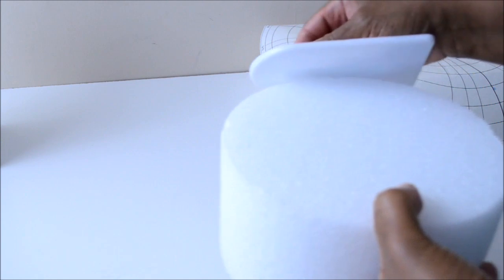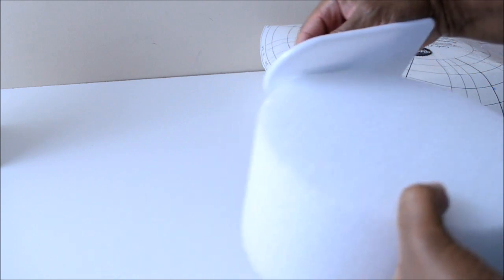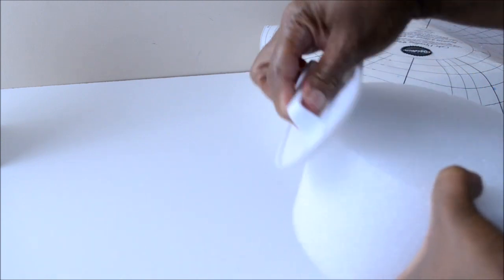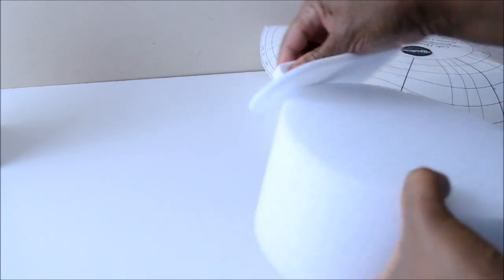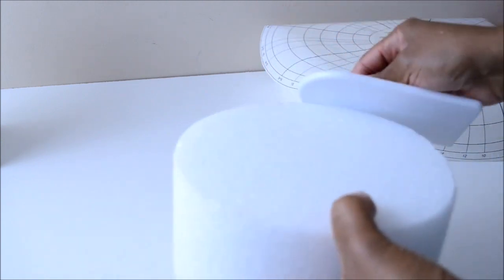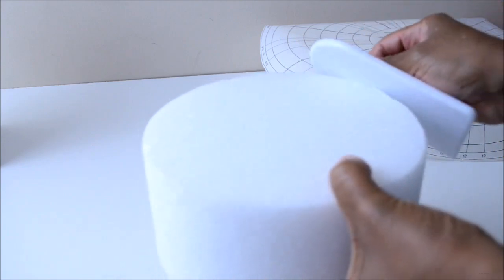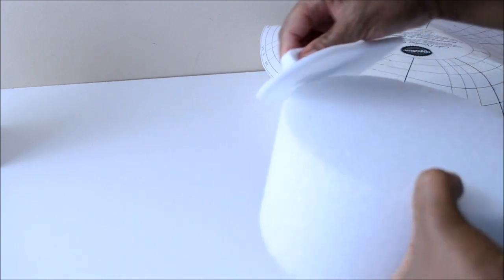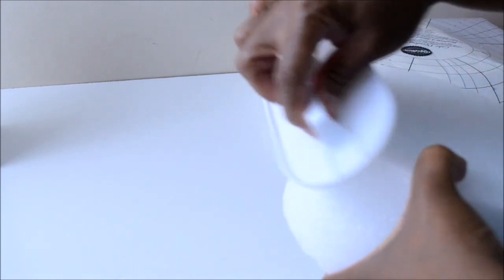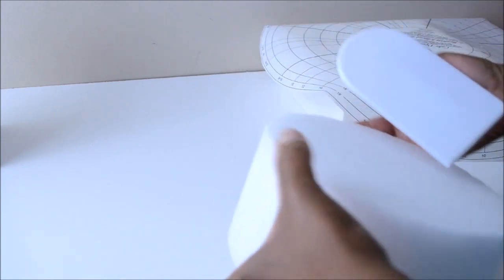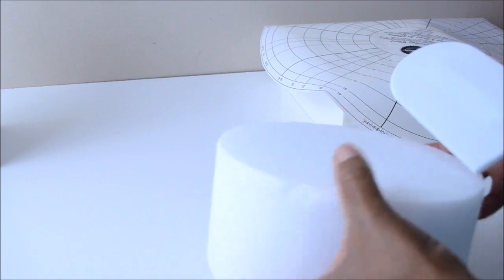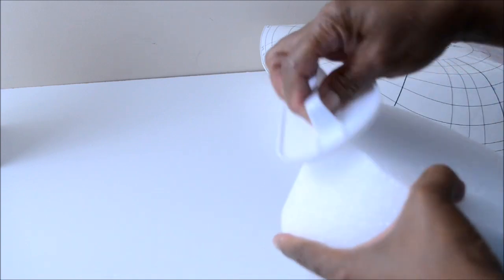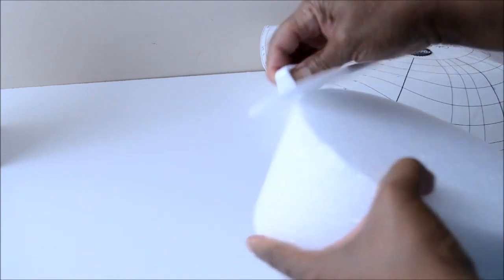This is very simple to do with our fondant smoother. We go around the edge of the upper part of the styrofoam.